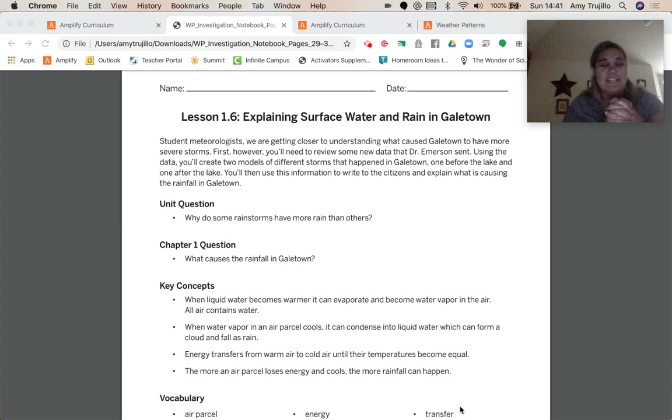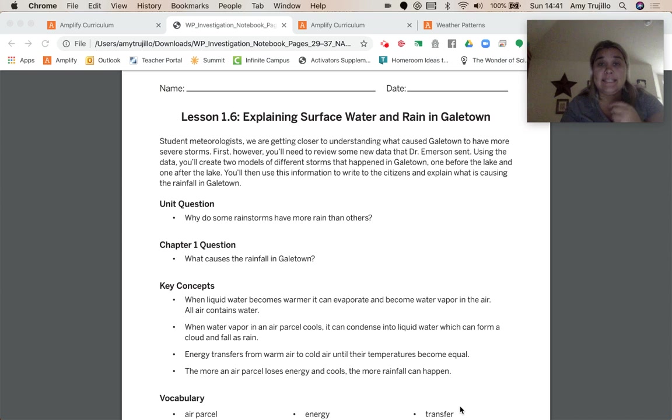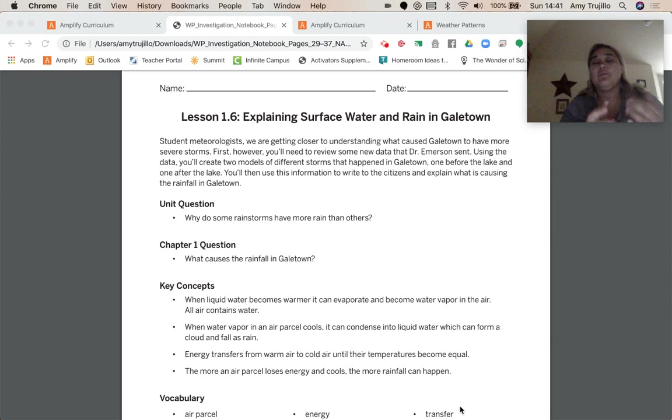Hey guys, Mr. Hio here. We've moved on to lesson 1.6, explaining surface water and rain in Galetown.